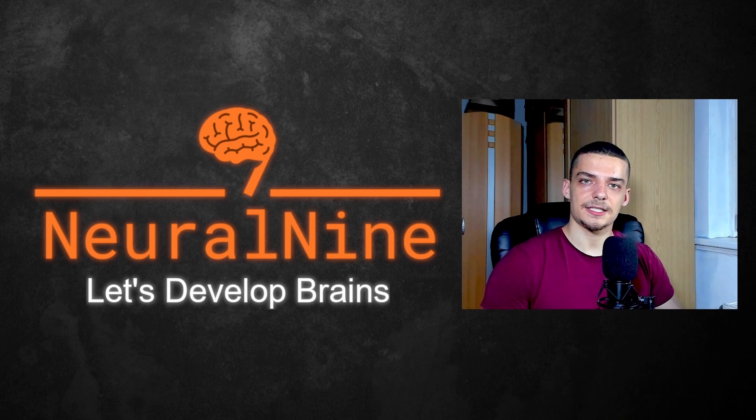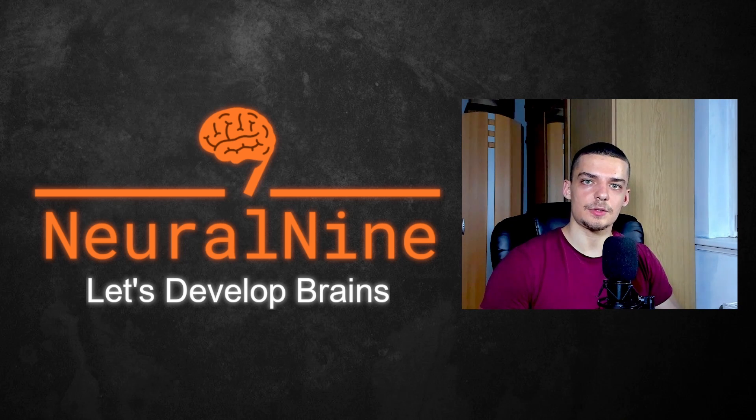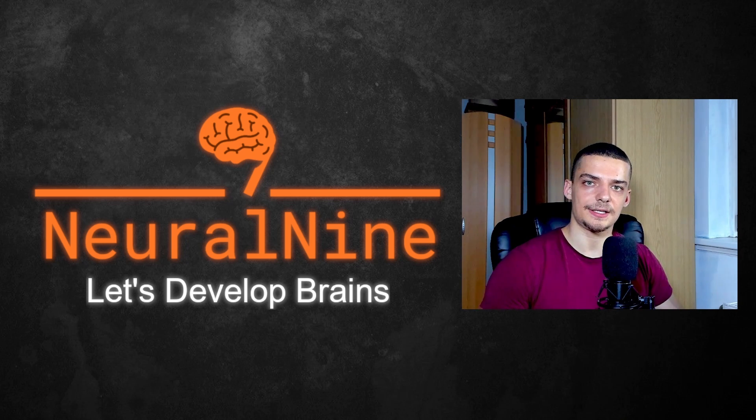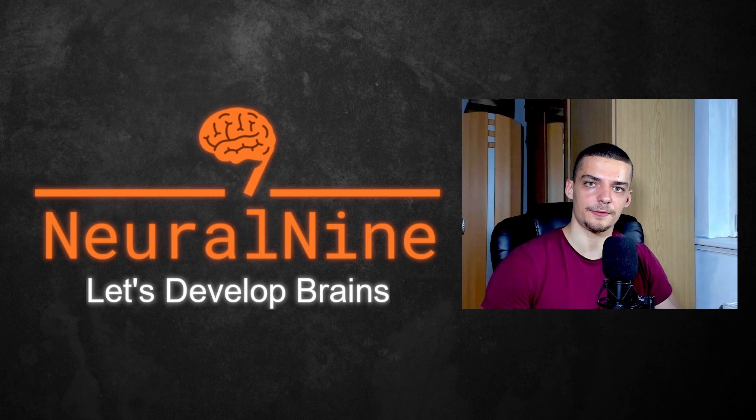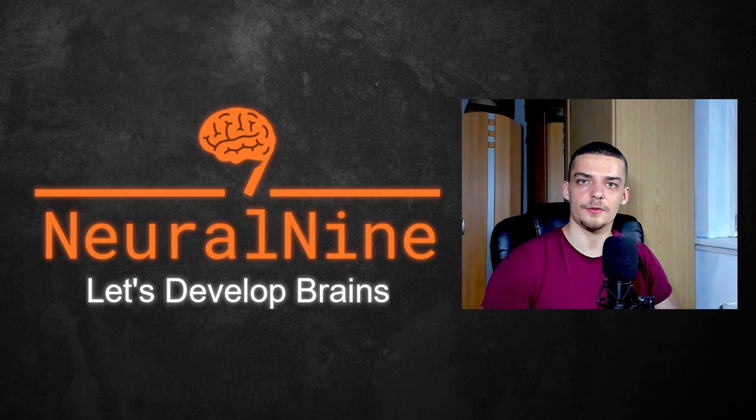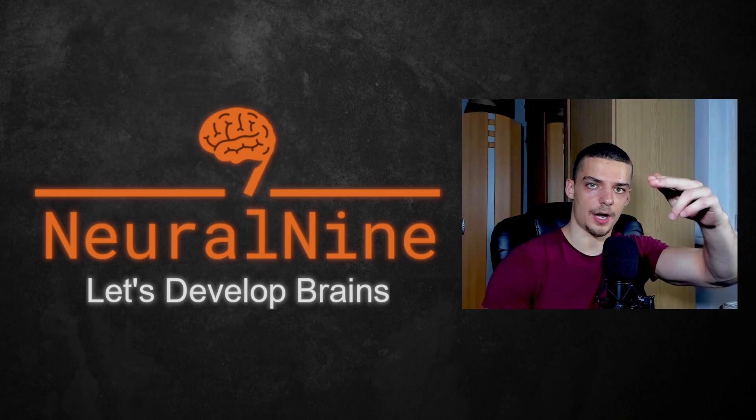So that's it for today's video. I hope you enjoyed it and hope you learned something. If so, let me know by hitting the like button, leaving a comment in the comment section down below. And of course, don't forget to subscribe to this channel and hit the notification bell to not miss a single future video. Other than that, thank you much for watching, see you soon in the next video. Bye.